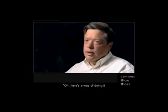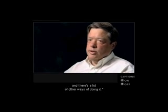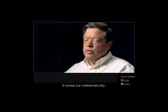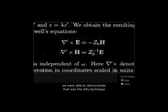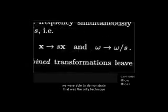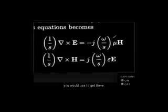It wasn't like, oh, here's a way of doing it and there's a lot of other ways of doing it. It turned out, mathematically, we were able to demonstrate that was the only technique you could use to get there.